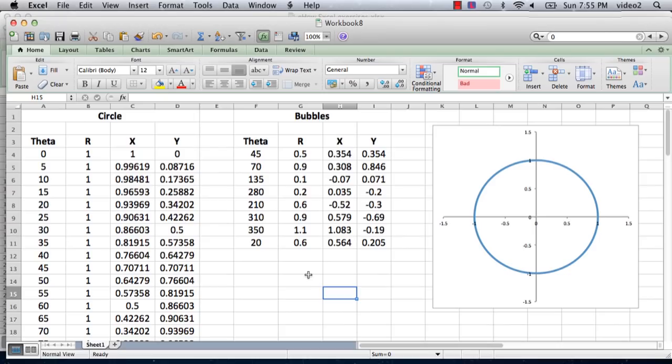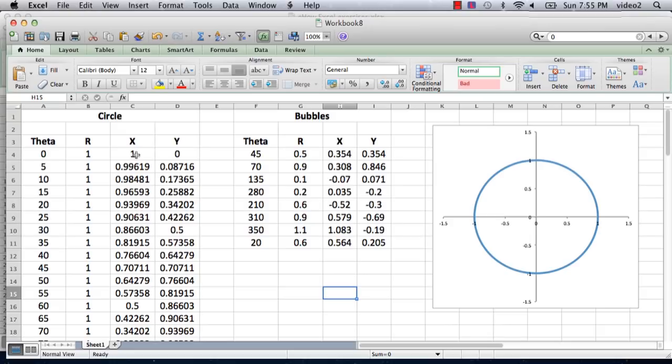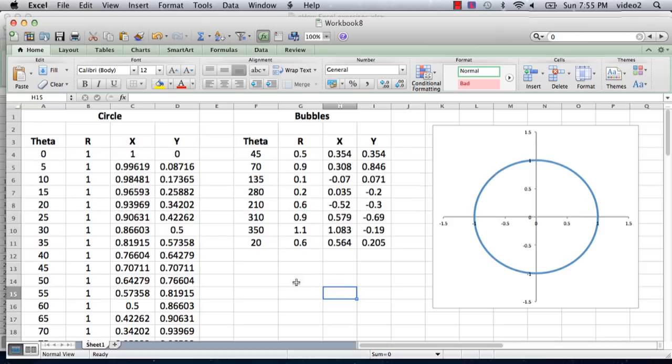I have a spreadsheet set up here. Part of it is what's needed to generate a circle, and the other part is what I call the bubbles. This is commonly used on this kind of chart. Everything is done here except for actually populating the bubbles onto the chart. Let me walk you through what we have here.